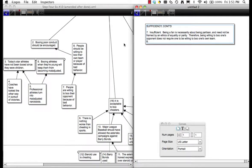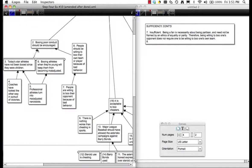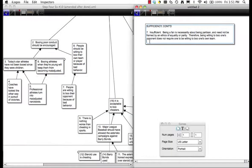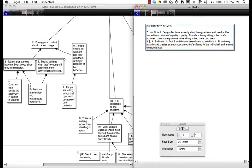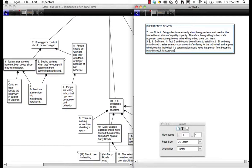We discovered last time that we are missing an arrow, so we want to look at Premises 3, 6, and 8 together — assuming these are all acceptable, they should be encouraged — I'm going to say these are sufficient. Premises 3 and 6 would be sufficient to establish Premise 2, since being maladjusted creates an enormous amount of suffering for the individual and anyone who loves that individual. If a certain action would keep that person from becoming maladjusted, it is acceptable.